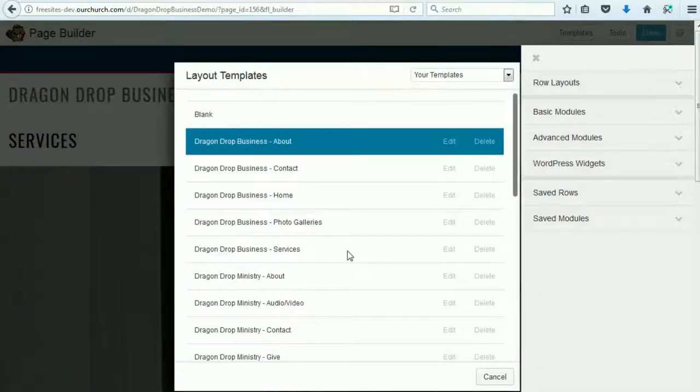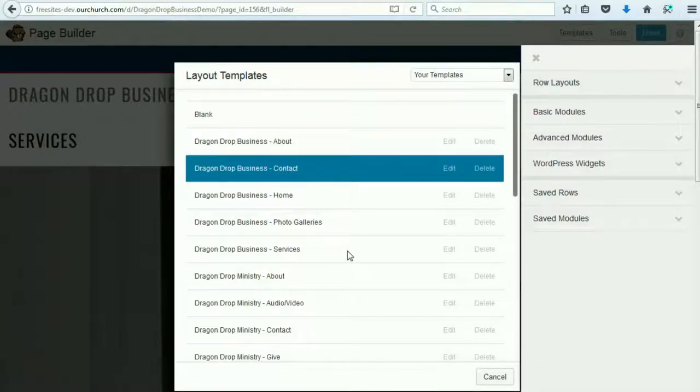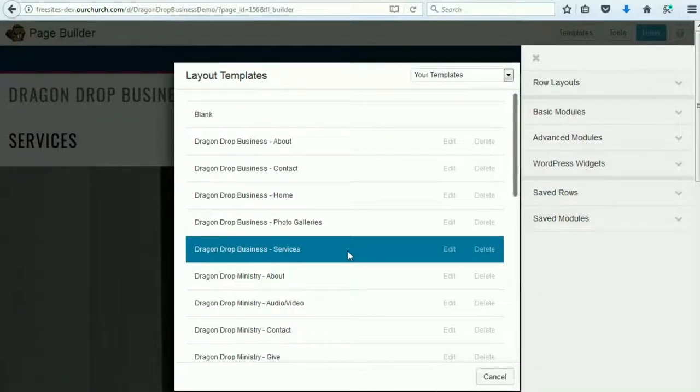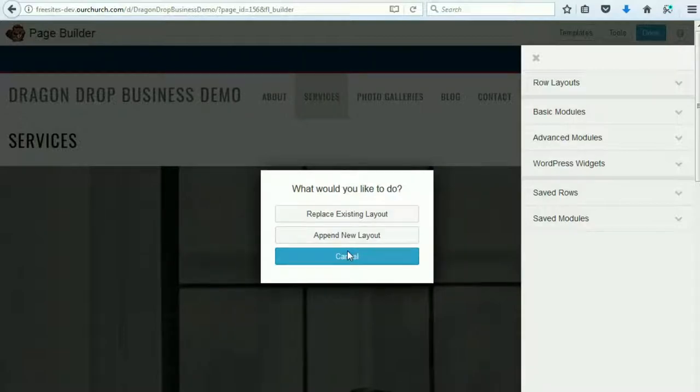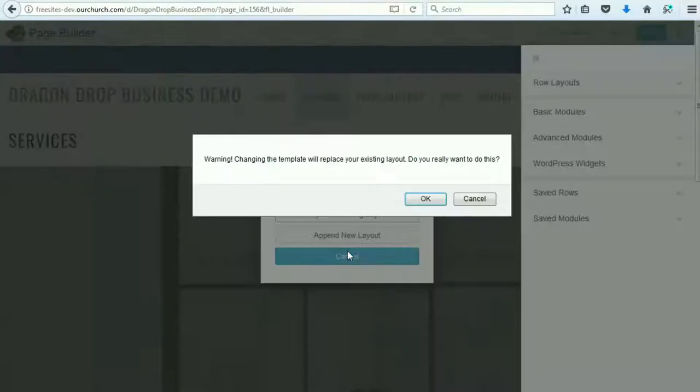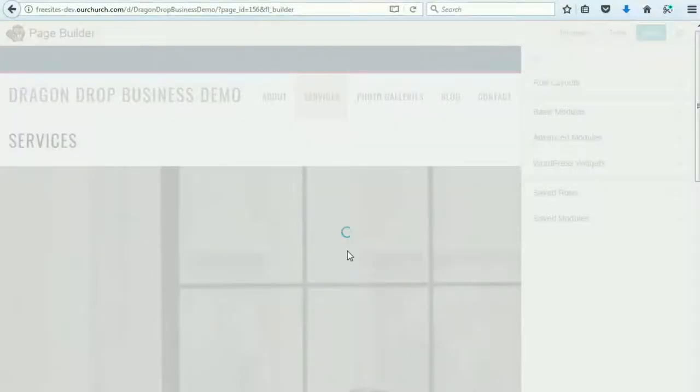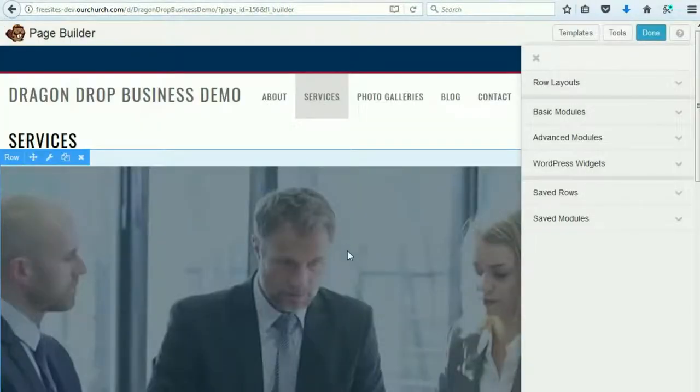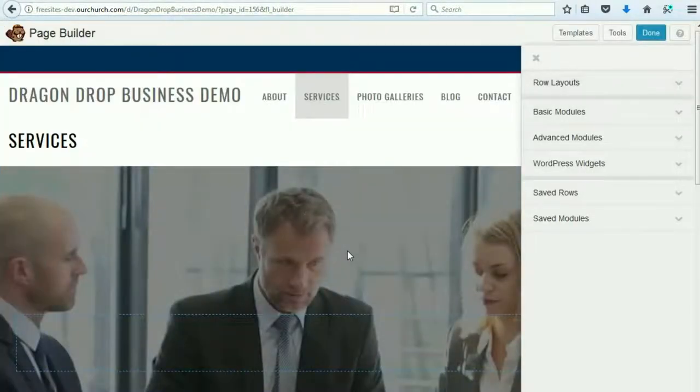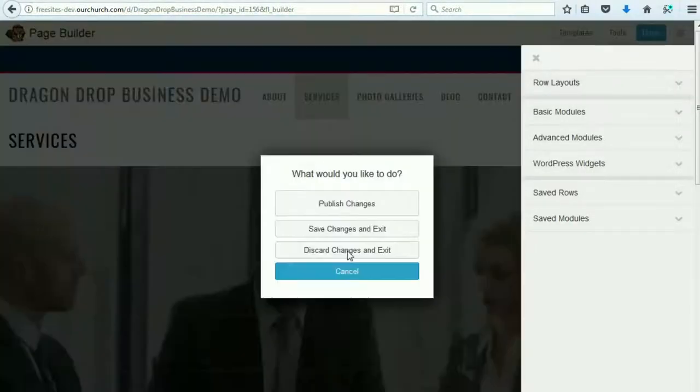And then we go to the page template that we are using. In this case, it's the Services page. Replace Existing Layout. OK.